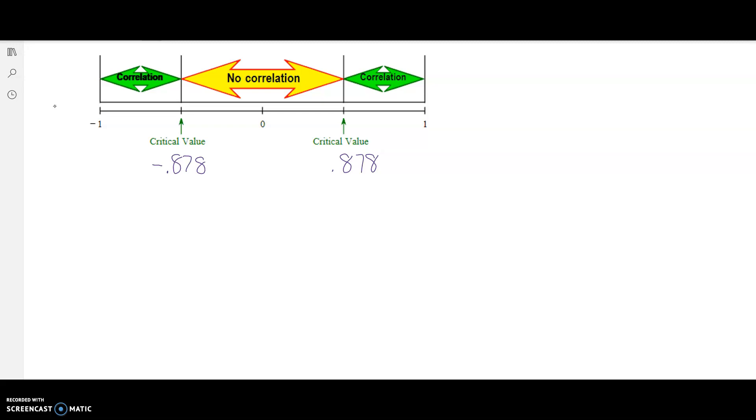Now, in this problem, we are given R equals 0.455. We're going to compare R=0.455 to our critical values that we found. We can see on a number line here that 0.455 might fall about here.